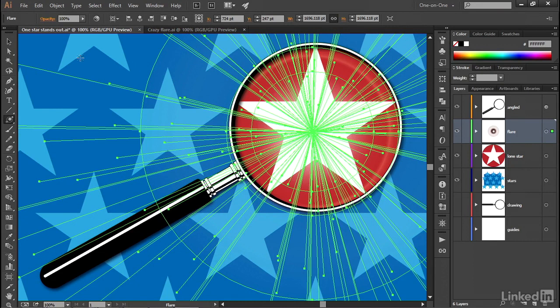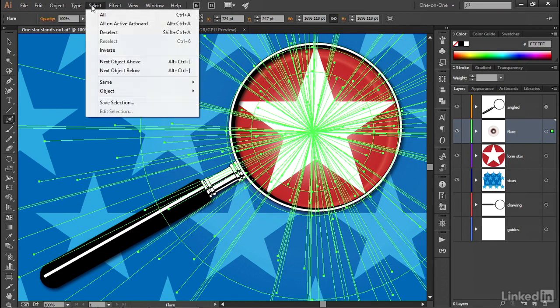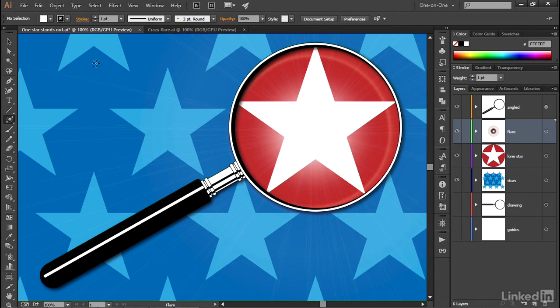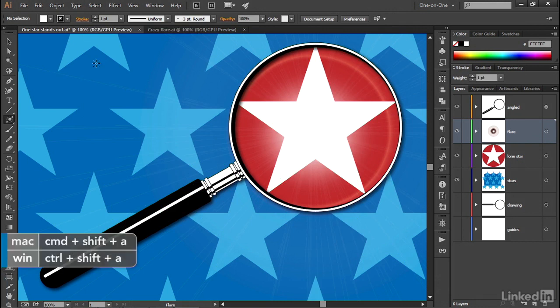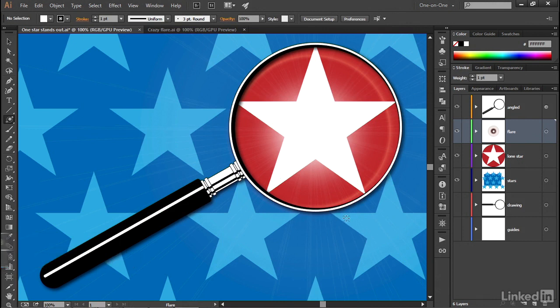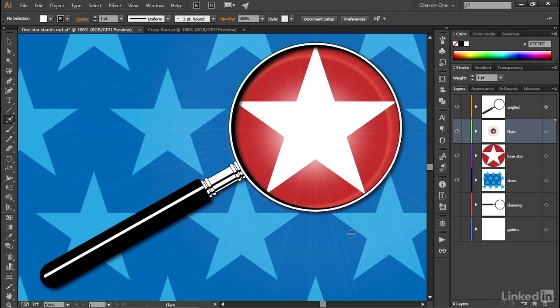Now if you deselect this effect by going up to the Select menu and choosing the deselect command, or once again, you can press Control-Shift-A or Command-Shift-A on the Mac, you'll see that it's kind of leaking out down here along the bottom left edge of the magnifying glass, which doesn't really make any sense. But you can mask that effect. And again, this is getting a little ahead of ourselves, but I think we should do it if only in the name of creating quality art.